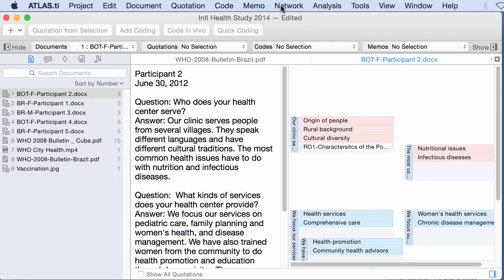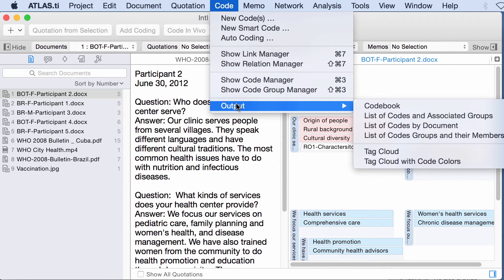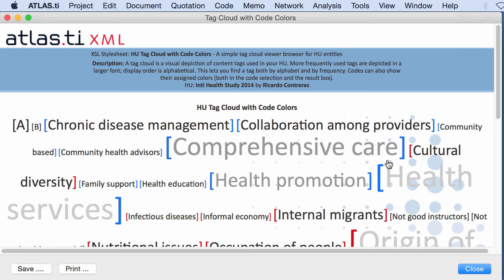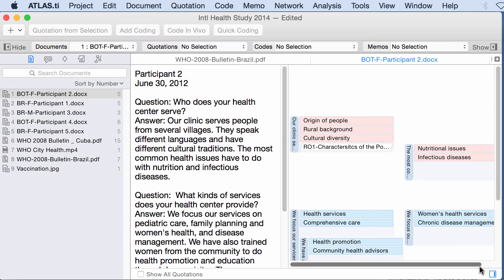Another one, code output, tag cloud with code colors. If you have colored those codes they will show here. Let's see what has been said in regards to comprehensive care. I click here and this is it. This is what has been said in regards to comprehensive care.